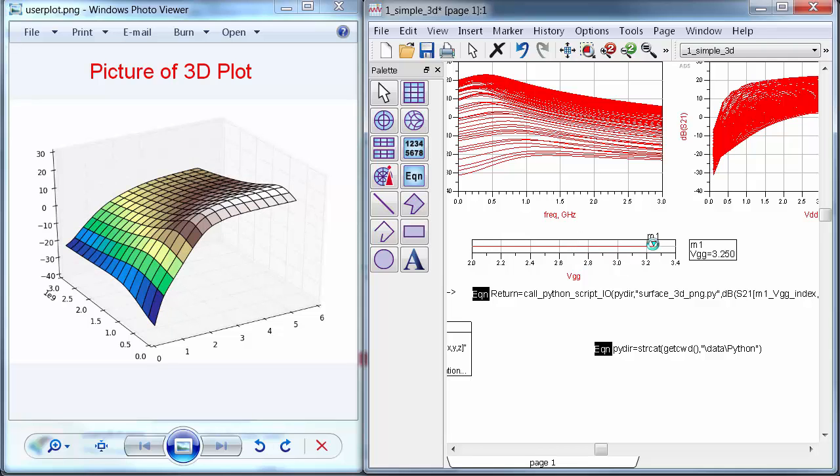So I've shown a few simple steps to generate 3D plots using the ADS data link, no Python programming necessary. This is of course just the tip of the iceberg. There are all kinds of plots you can make using Python with just a little bit of effort.